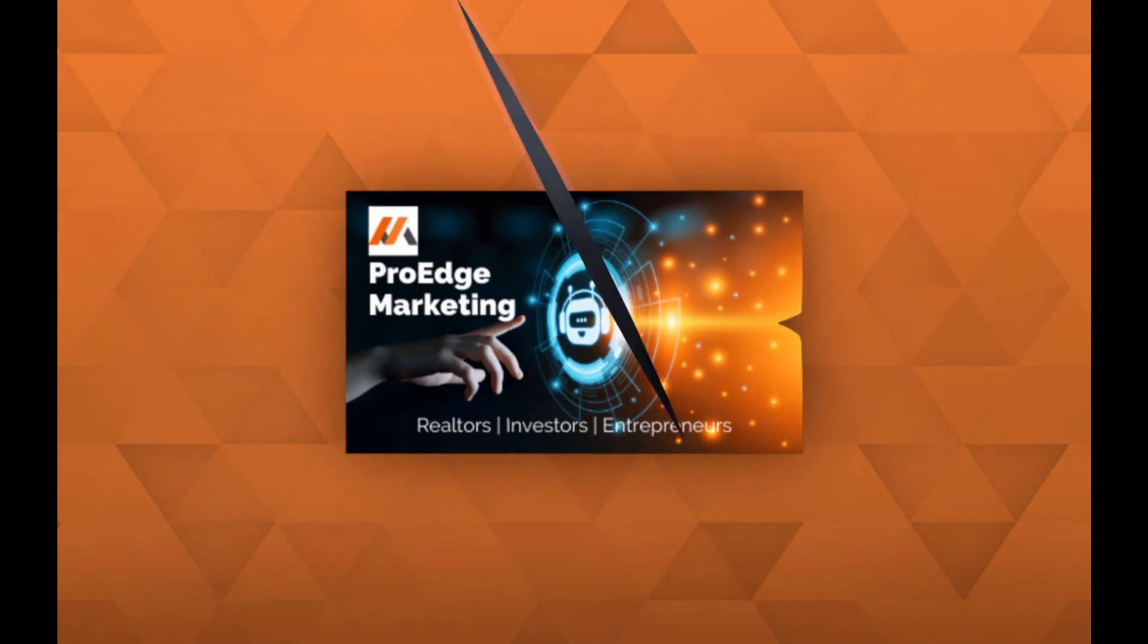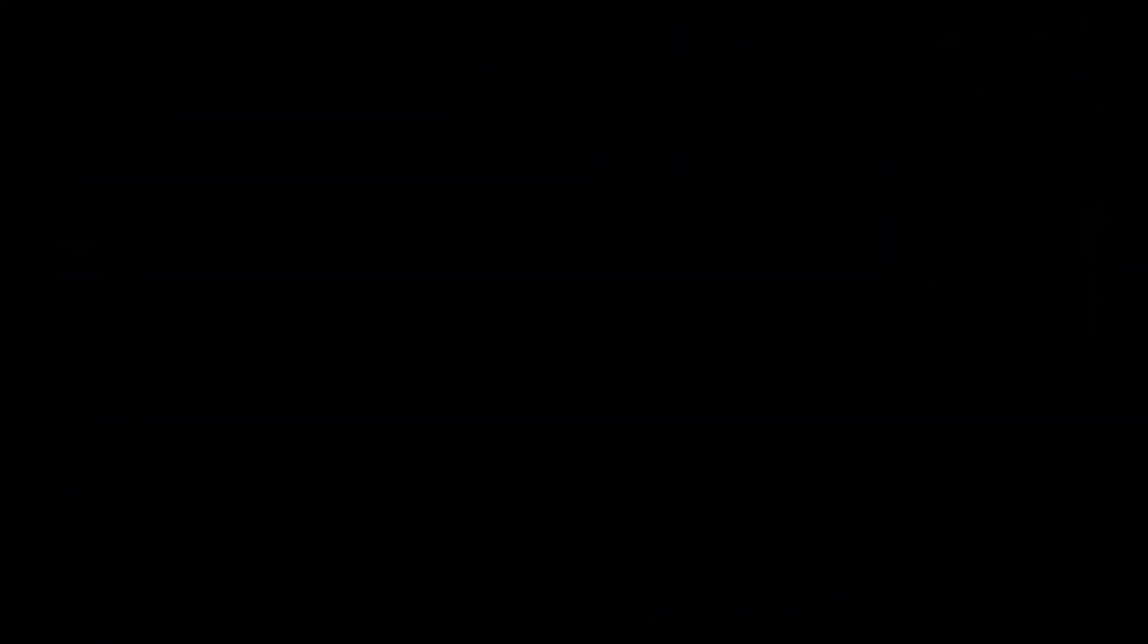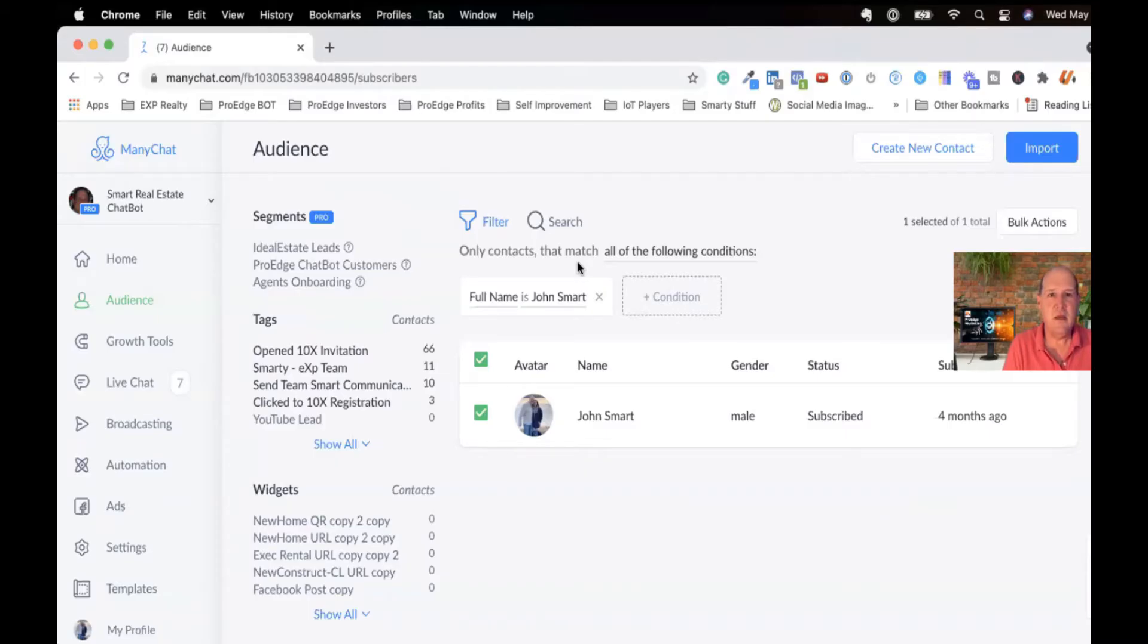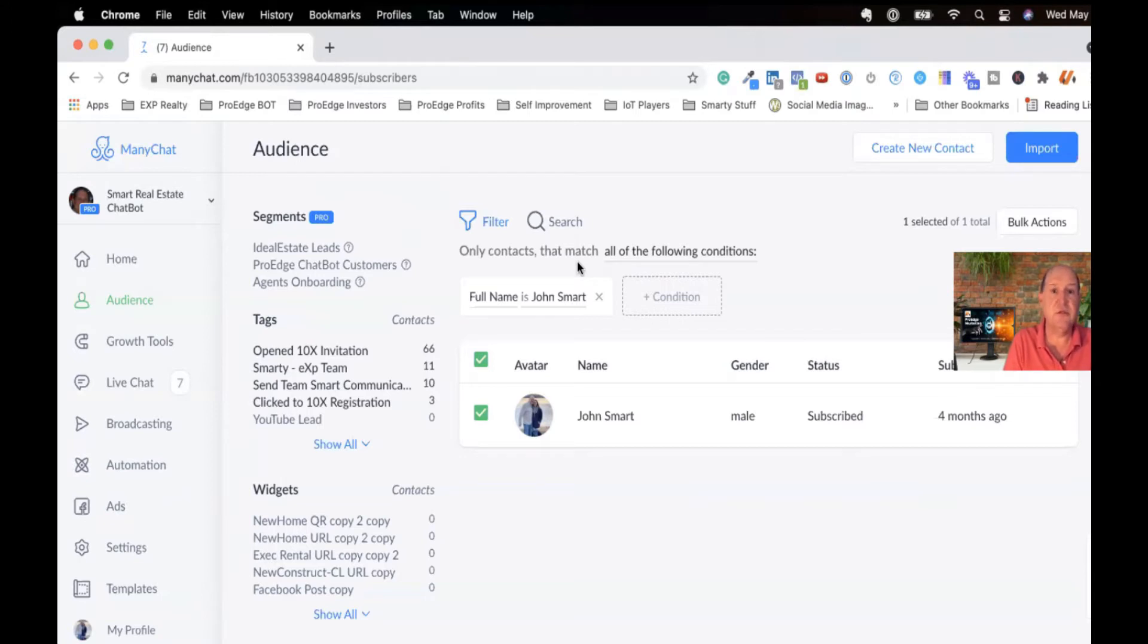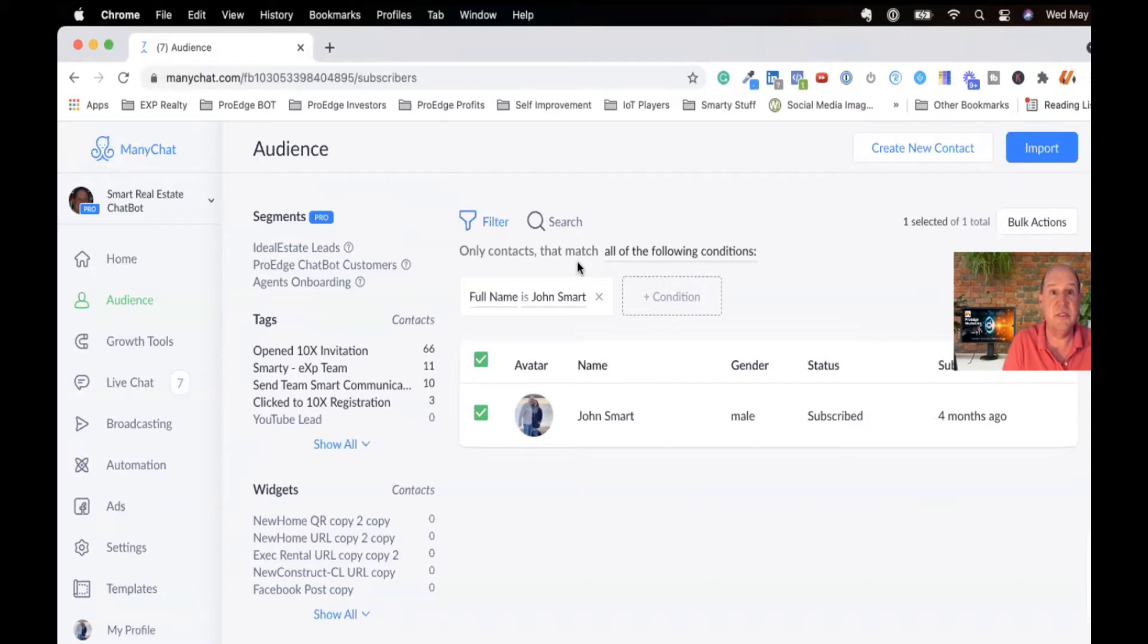So let's get in it and let me go into ManyChat and explain the differences between system, custom, and bot fields. I'm going to show you exactly where to access the system fields, how to access your custom fields and define custom fields, and lastly, how to set up your bot fields and where they interplay in a flow.